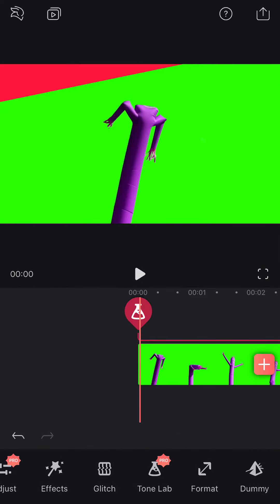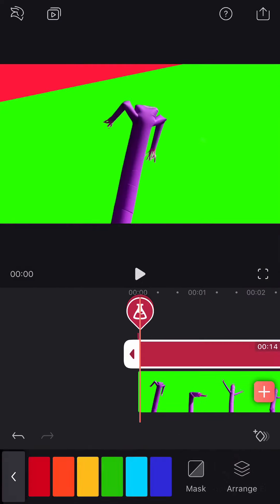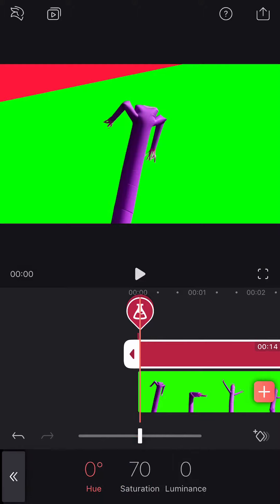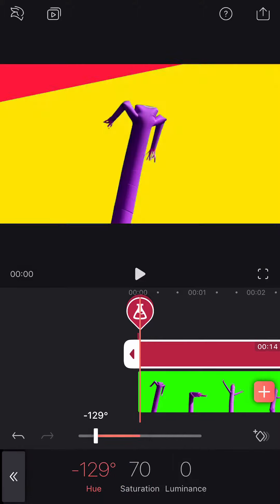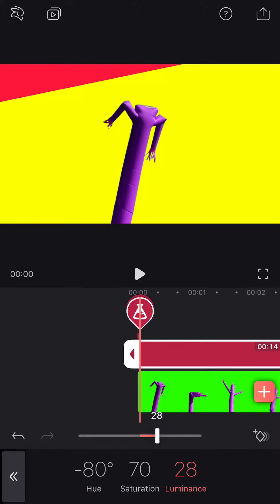Tap Tone Lab and select a color that matches a color in your background. Play with Hue, Saturation, and Luminance. Go back.